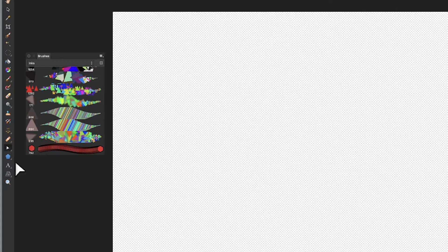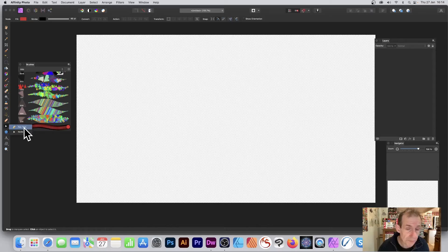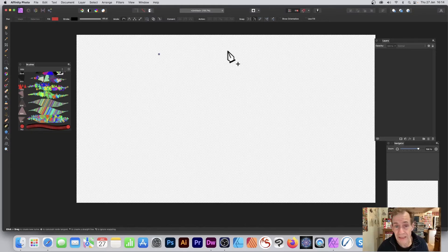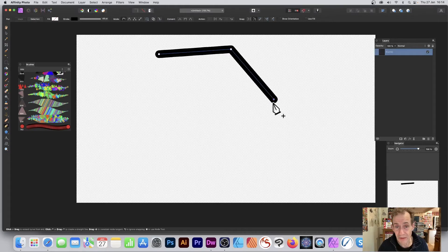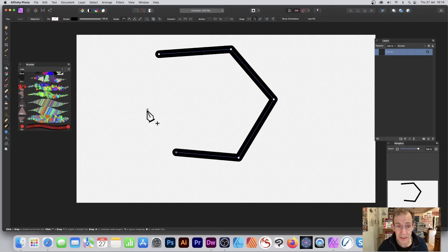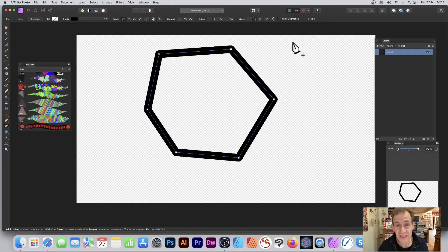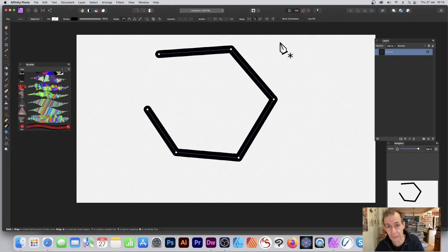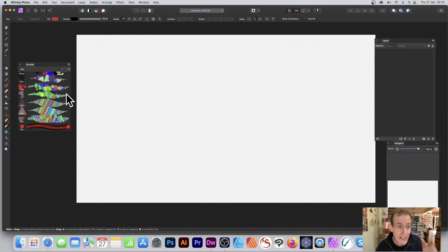You can also always use the pen tool to create a hexagon. Very simple - it just needs six sides, and that is still a hexagon. That can be used as well.